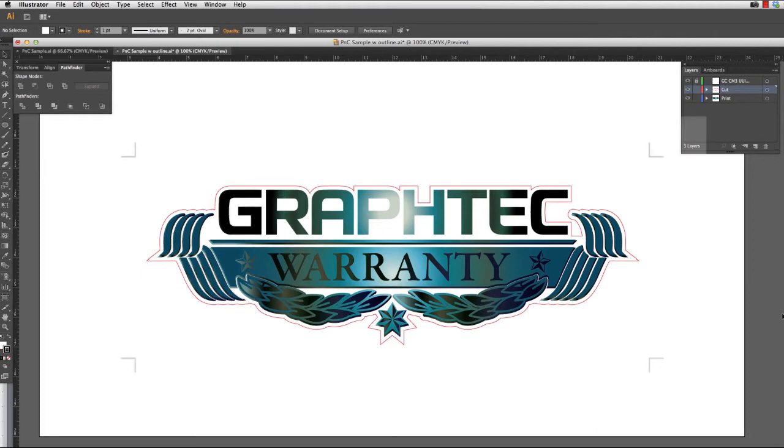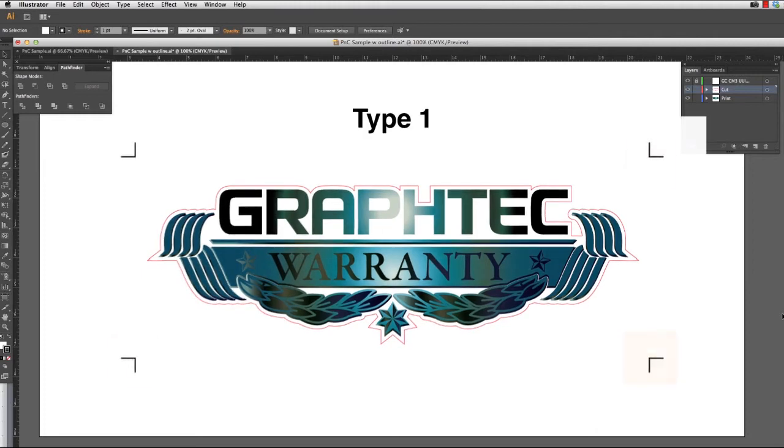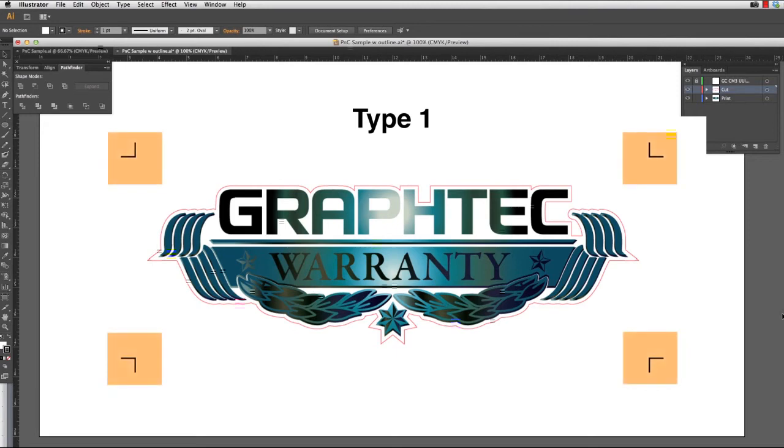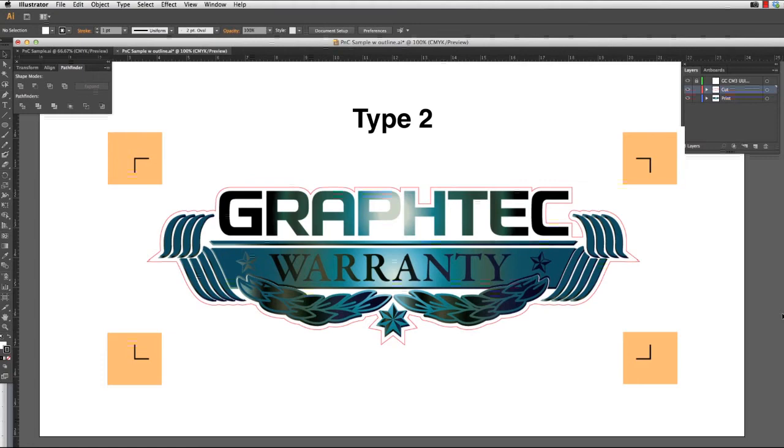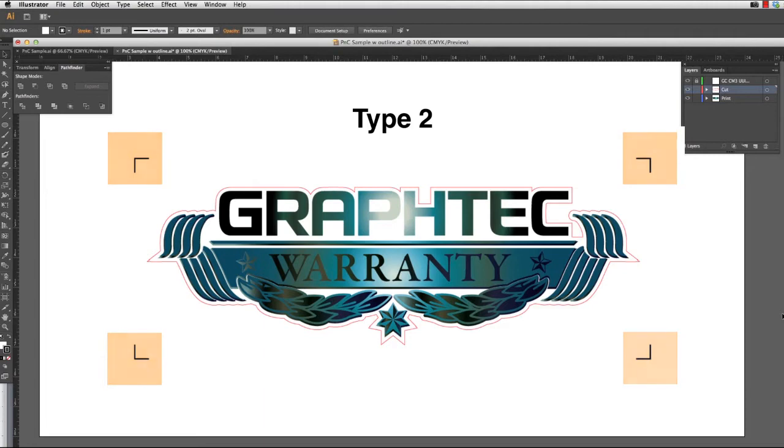Type 1 is where the registration mark corners are facing inward, and type 2 is where registration mark corners face outward. Typically type 2 is generally best since this allows for extra area to your design, but the choice is up to you.